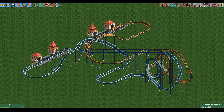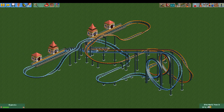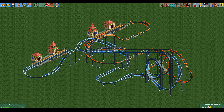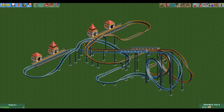Hello everyone and welcome to another video. Have you ever wanted to synchronize two rides but their stations weren't next to each other so you couldn't do it? Fear no more, as with the OpenRCT2 mod this suddenly becomes possible.